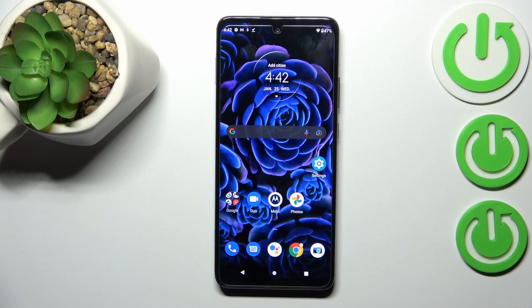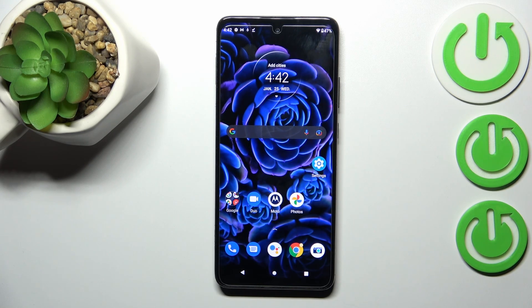That's basically everything — this is how to change the wallpaper on your Motorola One 5G Ace. Thank you so much for watching. I hope this video was helpful, and if it was, please hit the subscribe button and leave a thumbs up.